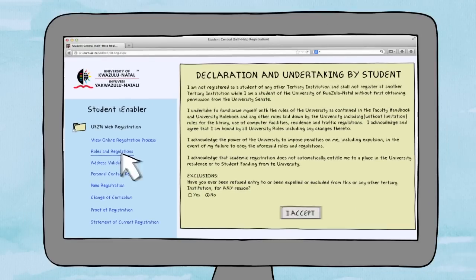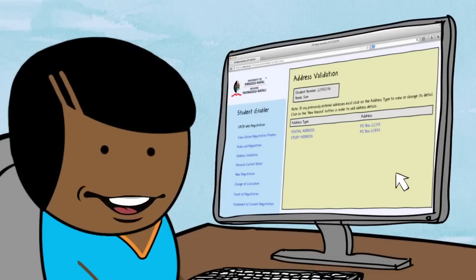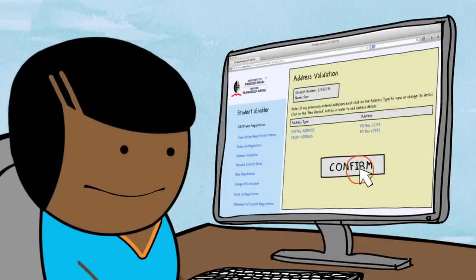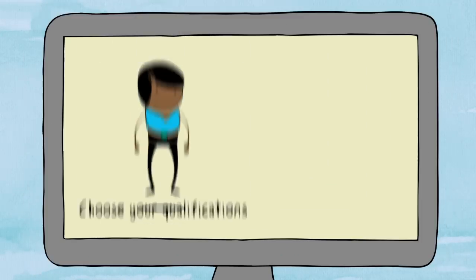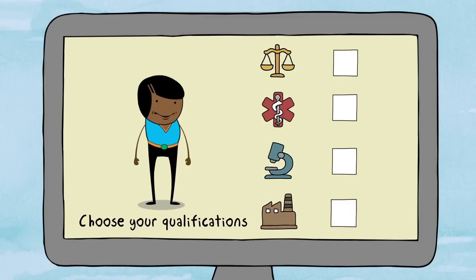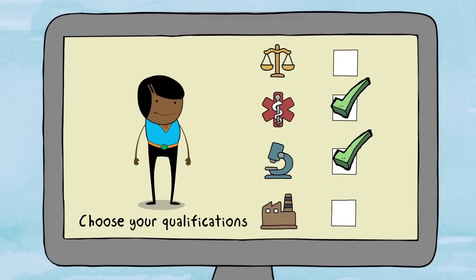Read and accept the terms and conditions. Check and confirm your contact details. Next, confirm your qualification and choose your relevant majors.